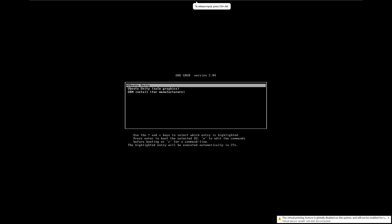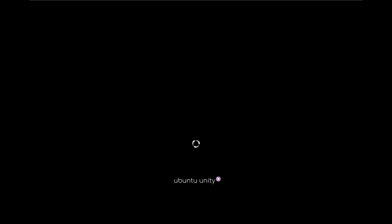Okay, here we are — Ubuntu Unity. This brings back a lot of memories. This was it before GNOME 3. I believe it was a desktop environment built off of GNOME 2 and totally overhauled to be its own individual desktop environment, because it has a lot of old GNOME 2-feeling things, which is not bad at all.